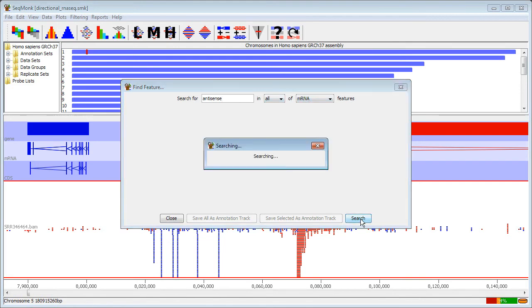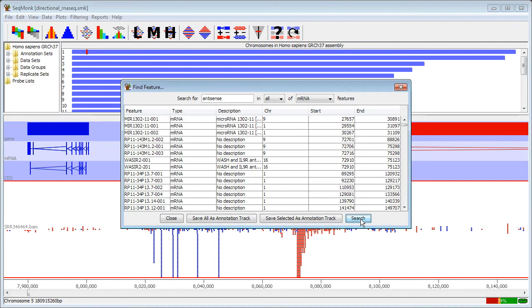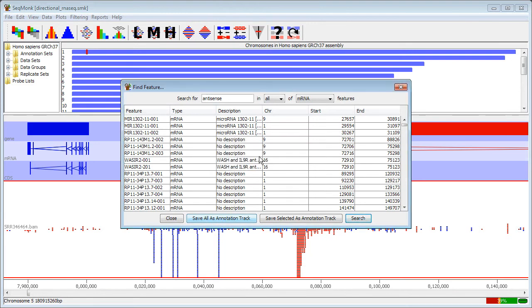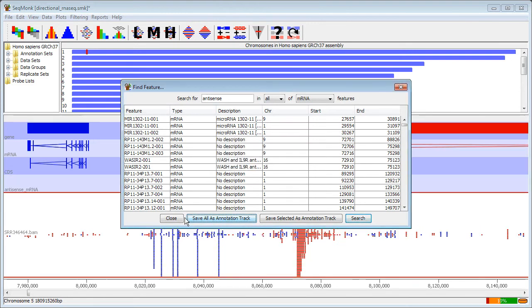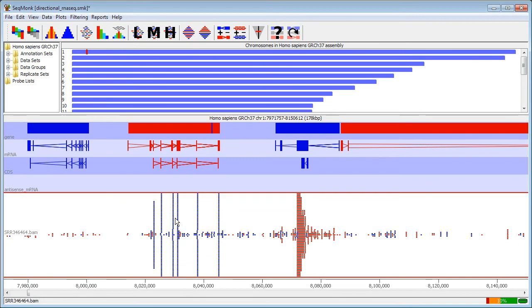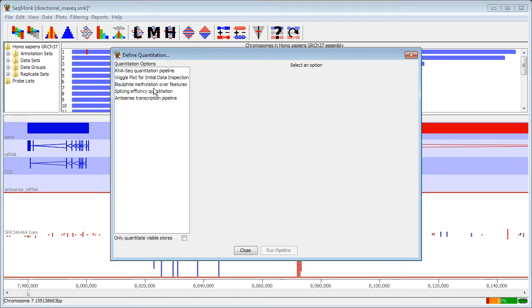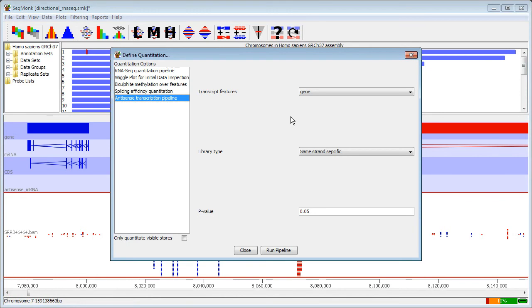This should give me a list of known antisense transcripts, and I'm going to save these in an annotation track so I can use them later. The antisense quantitation pipeline that we're going to use here requires that we specify a set of features that we're going to use. In this case we're going to analyze each gene separately.